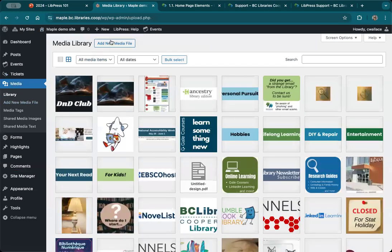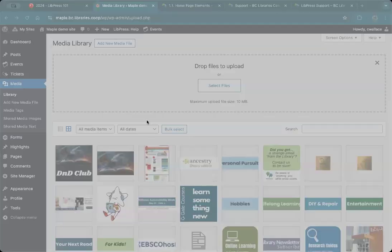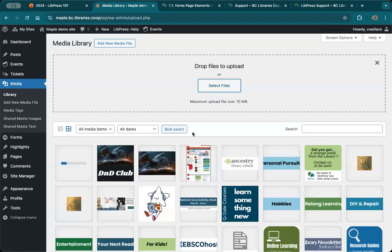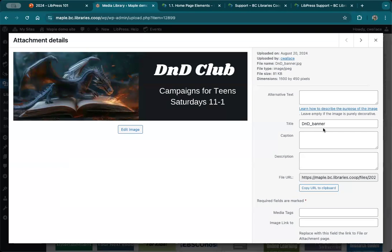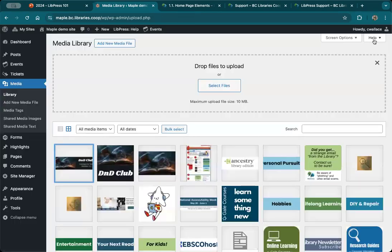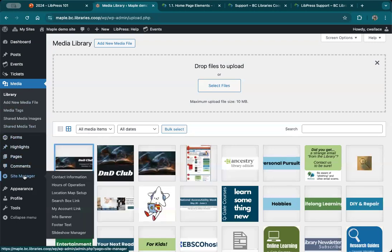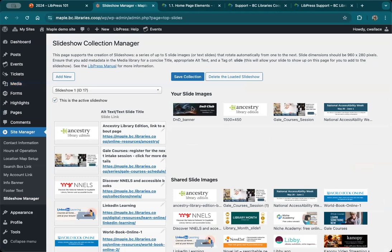I don't have my new banner slide here yet, so I need to go into media and add a new media file. I'll select it from my computer — this is the D&D banner. Now, most of the time when you're uploading to your media file you want to put in alt text, but that's not how the slideshow works, so we'll ignore that for a moment. The reason I put 'slide' in the media tags is it tells your media library that it's a slide. Now we X out, go back into site manager, into slideshow manager, and because we've indicated it's a slide it's being pulled into your slide images.